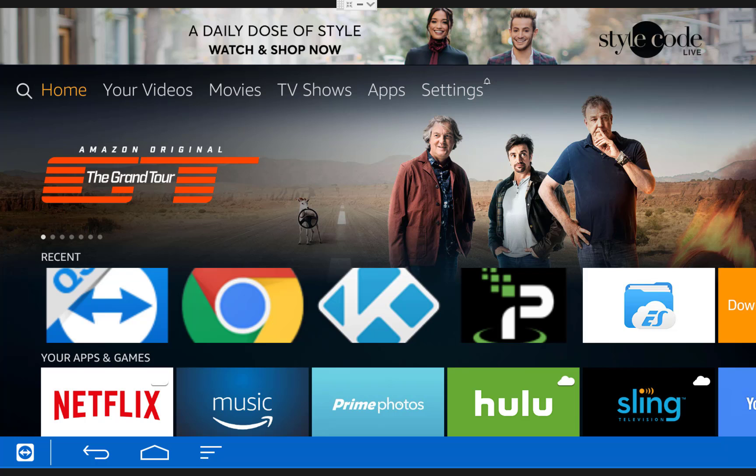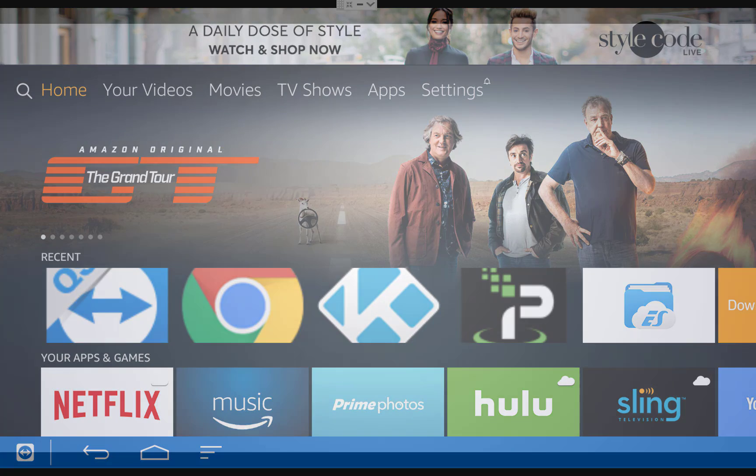What's up guys, Joe from My Tech Jam here and in this video I'm going to show you how to play NES, Super Nintendo, and Game Boy Advance games on your Amazon Fire TV.